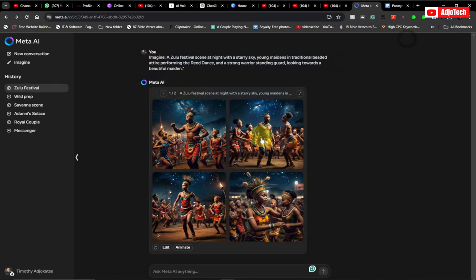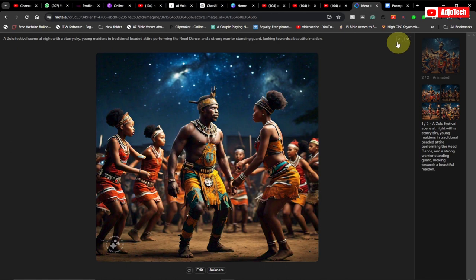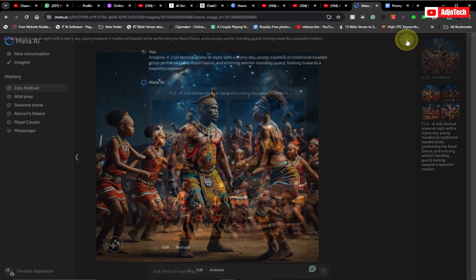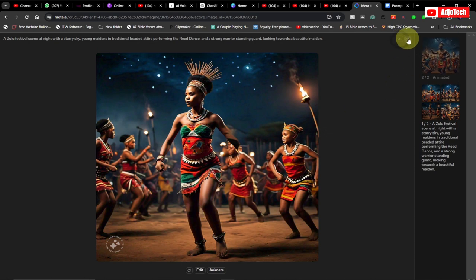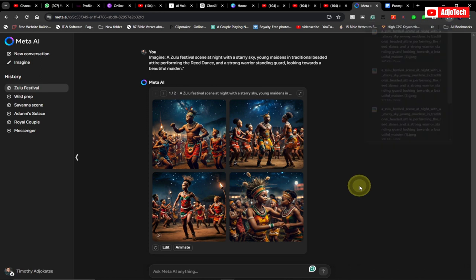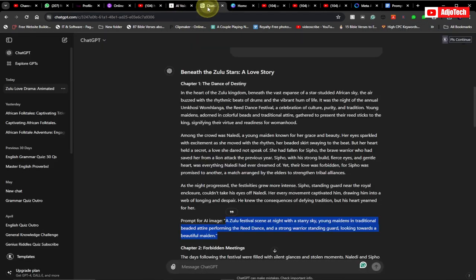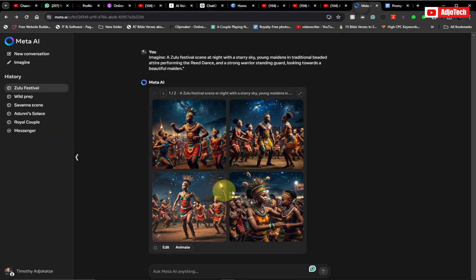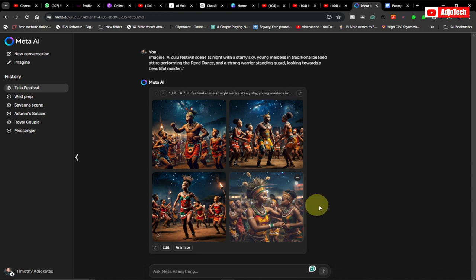I'll go ahead and download a few more. This is basically how you're going to generate all your images. If you go back to the story in ChatGPT, you can go through it and add more images using the same strategy — generate more images for each scene. Use the prompt for every chapter to generate your images.